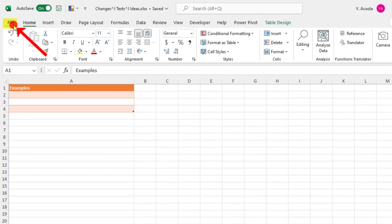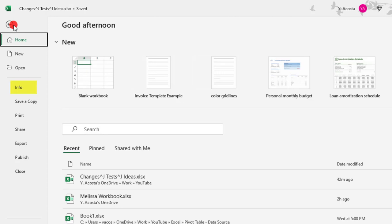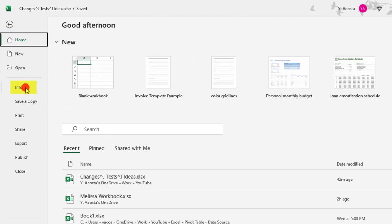So once you have that open, go to the File tab of your Excel ribbon and scroll until you find the Info tab. And once here, click on Version History.